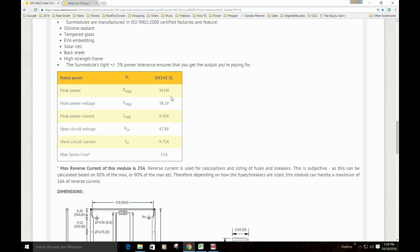We've got the peak power, 345 watts, peak power voltage 38, current 9.1 amps, open circuit voltage 47.8, and short circuit voltage 9.75. So we take this information...